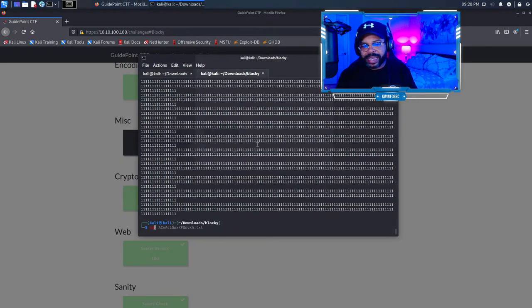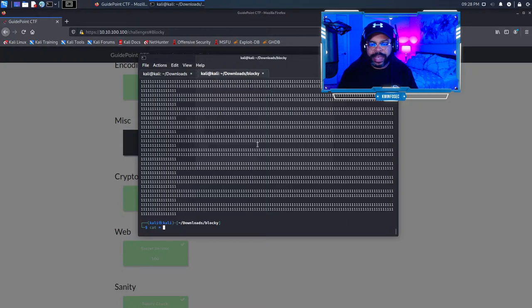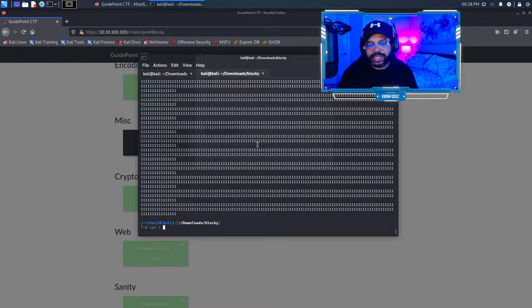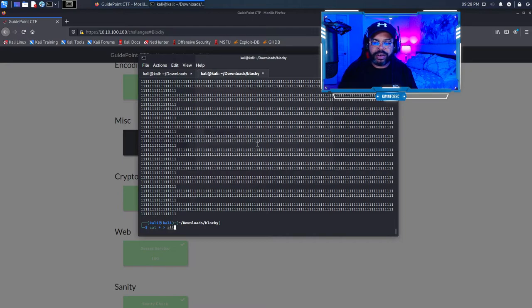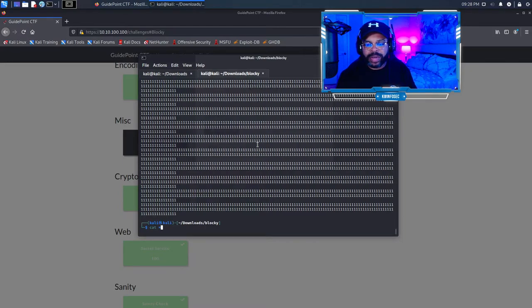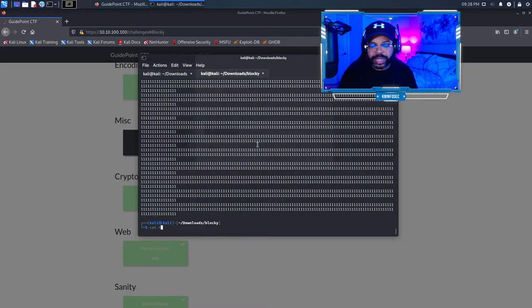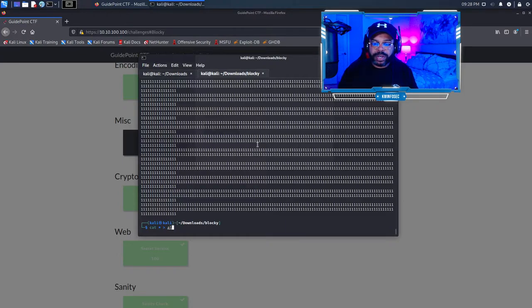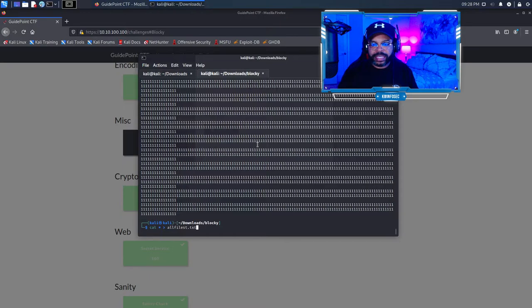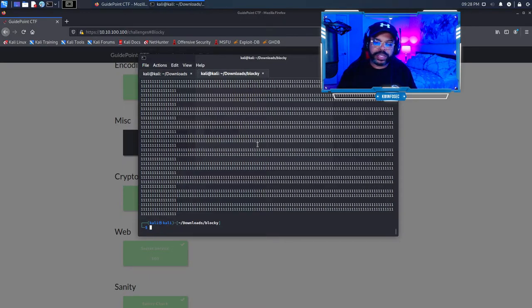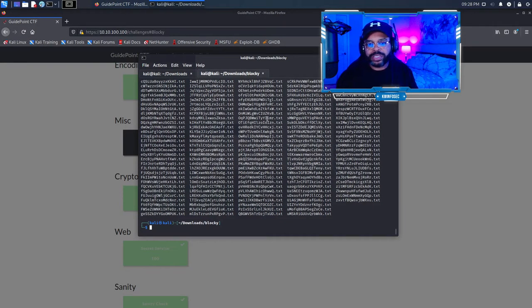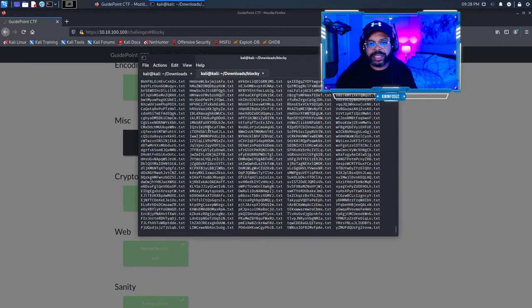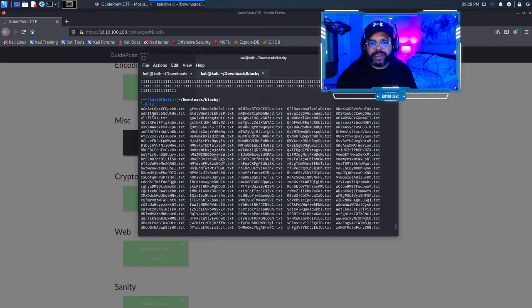I did cat asterisk and then I outputted that to all files. I'll go ahead and type it just so you know. So cat asterisk output to all files dot txt. That's what I did. I've already run a command. If I do an ls, you should see all files right there, all files dot text.